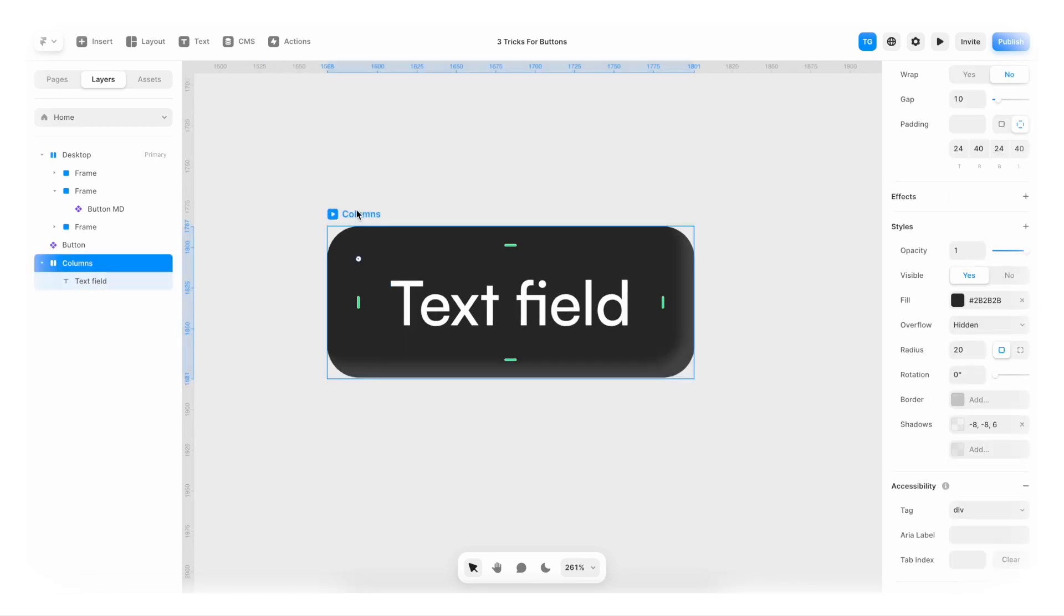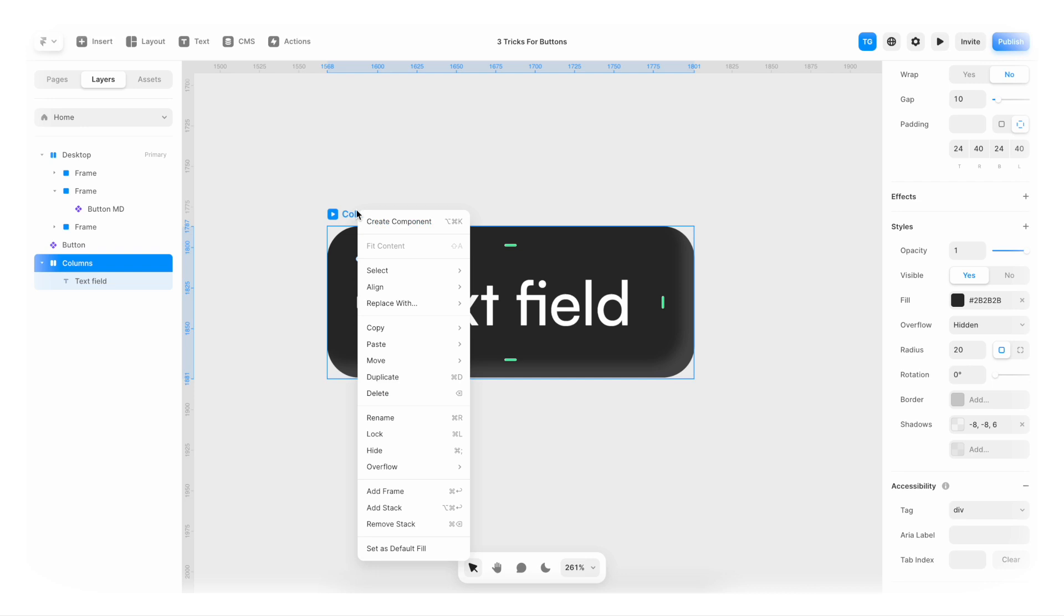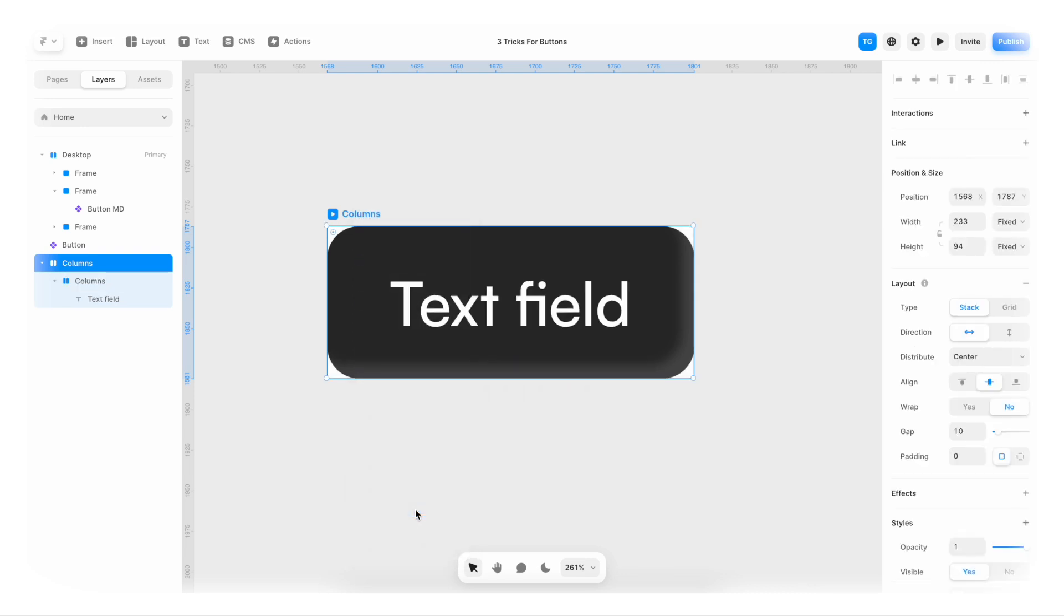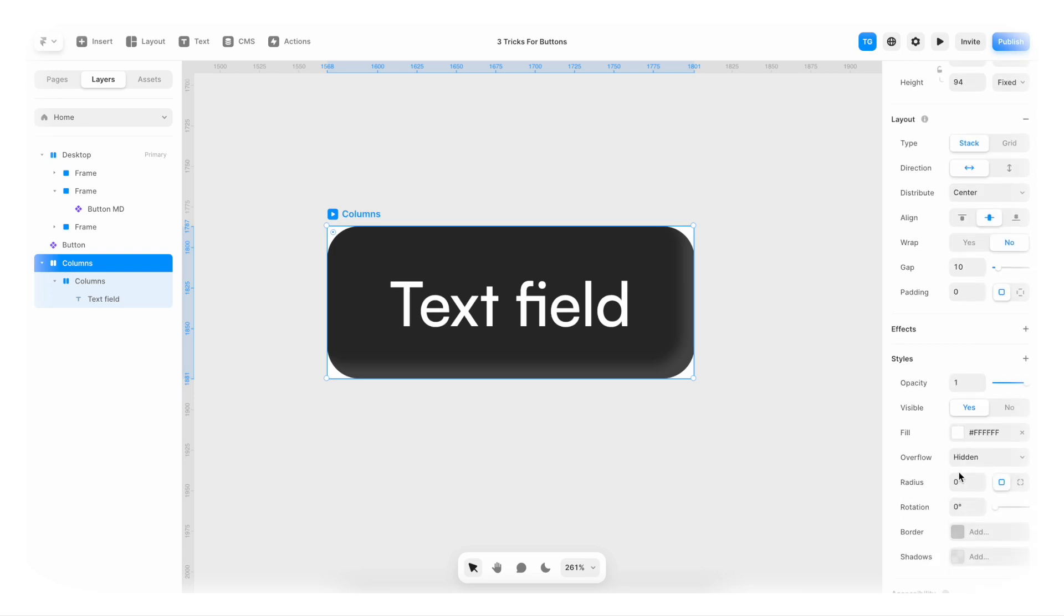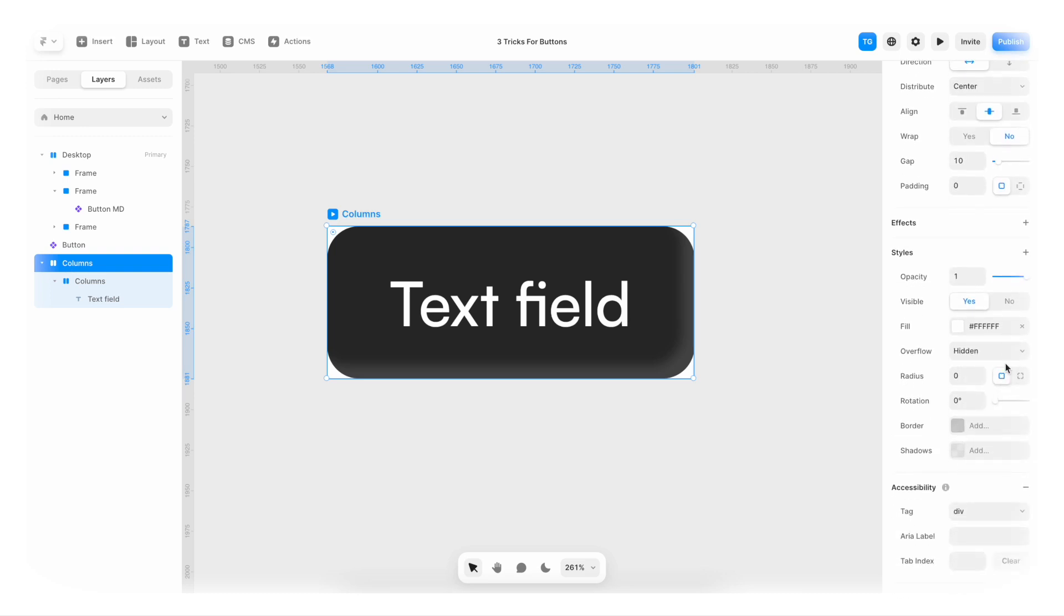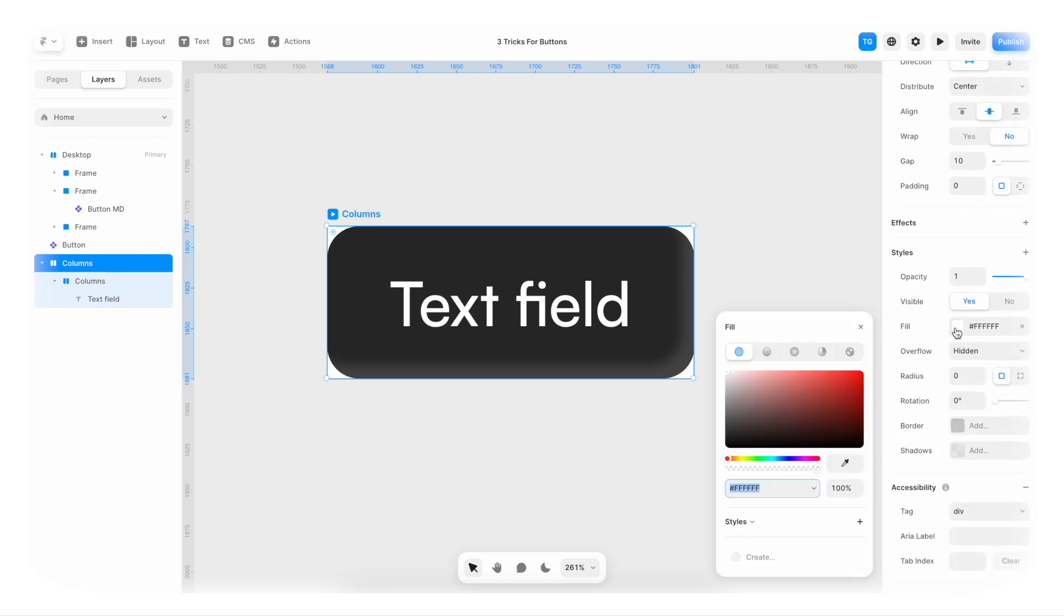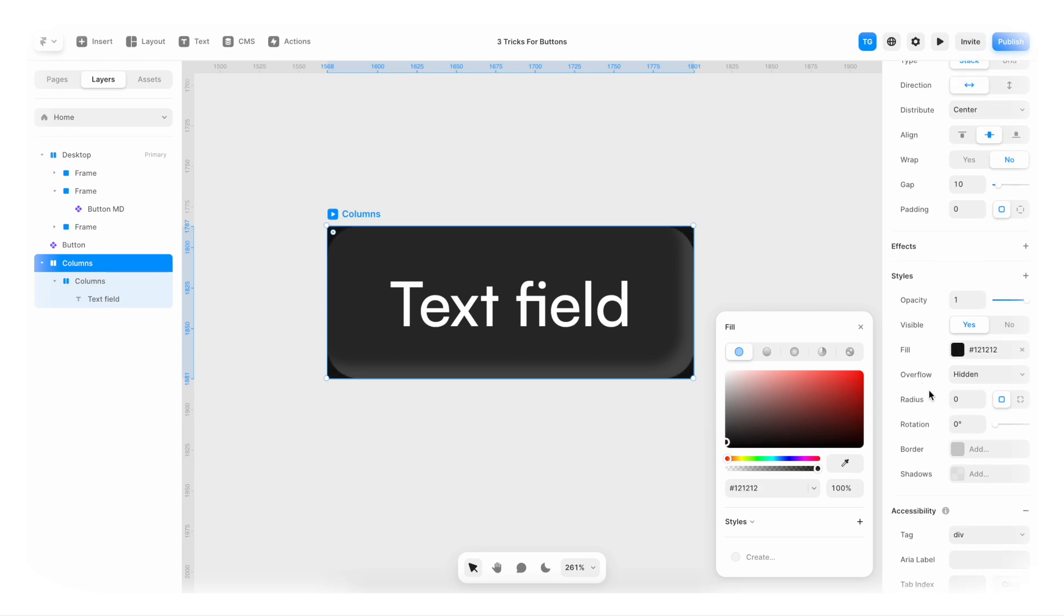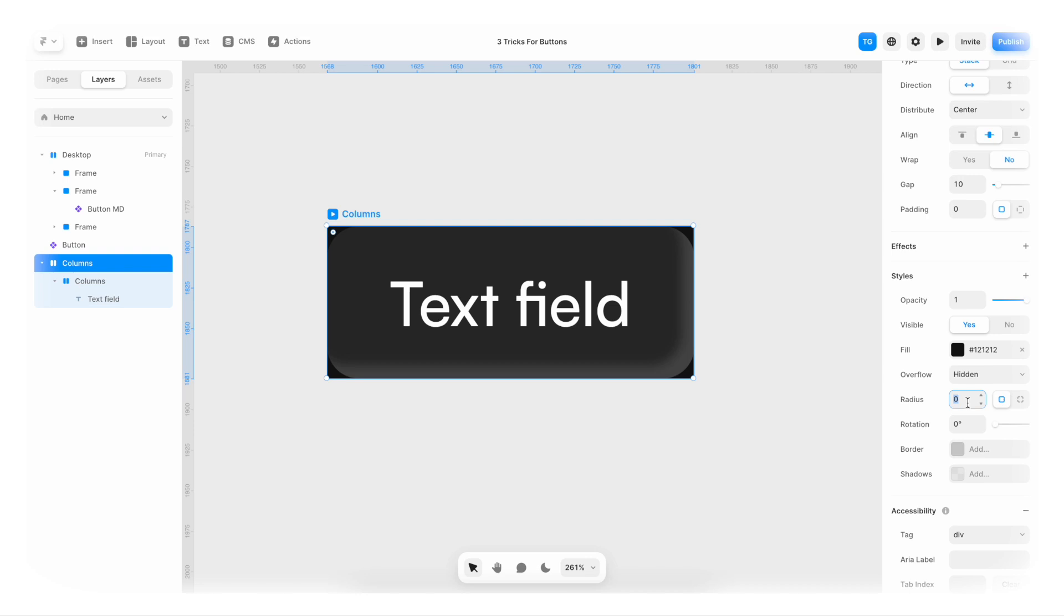Now I'm gonna select this, right click and add another stack. I'm gonna go to this stack and I'm gonna change the background color of it to be darker than the button. I'm gonna round it a bit. So maybe 20 for now.